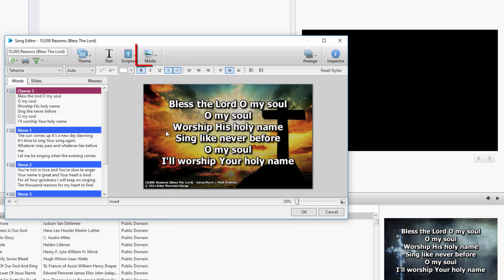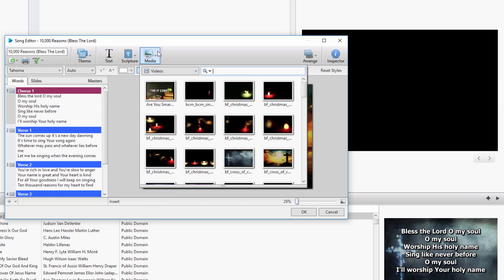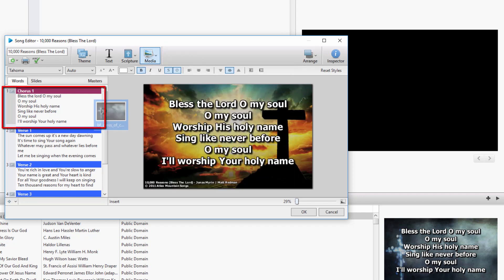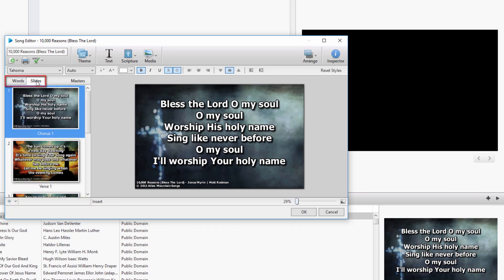Second, click the Media button on the toolbar and drag and drop the video or image you want to use onto a slide on the left under the Words or Slides tab. If you want to use the same background for all slides in the song, this is not the best way to do that. You'll only want to use this method if you want a different background on each slide.